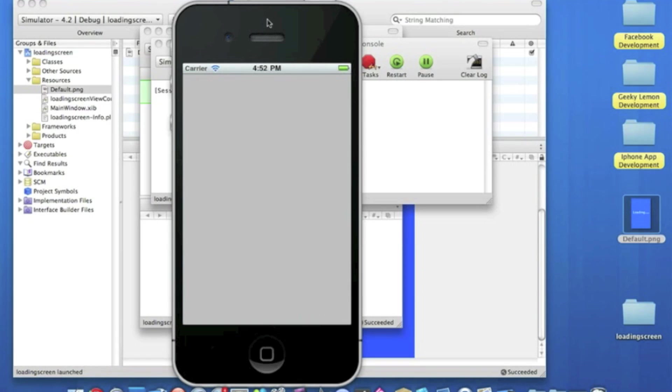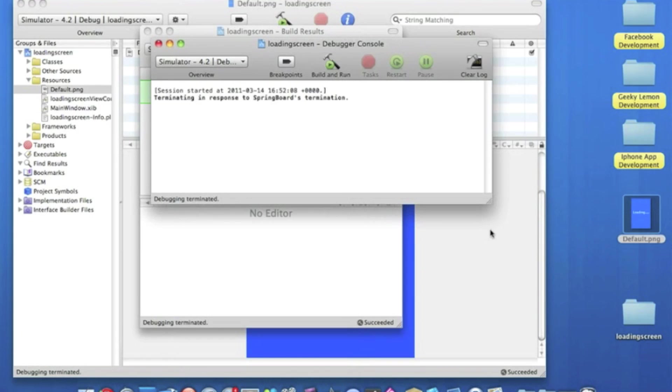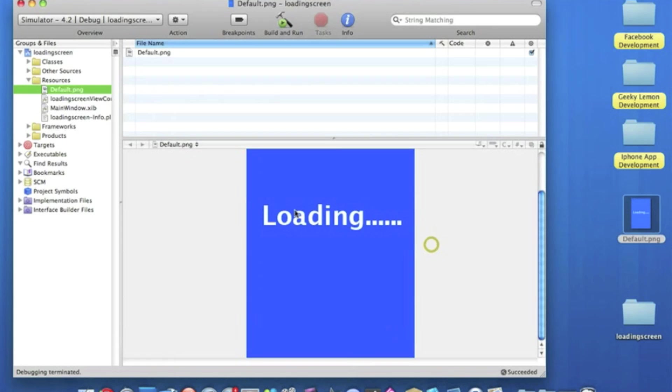So we just wait for the simulator to fully load up properly, and there we go, loading screen. Now you can change your loading screens. Instead of having the word loading, you can have your website at the bottom or any other links to your Facebook or your Twitter. It's a nice little bit of advertising for your users, so it's a really good and useful feature to have in your applications. And that's how you add a loading screen.